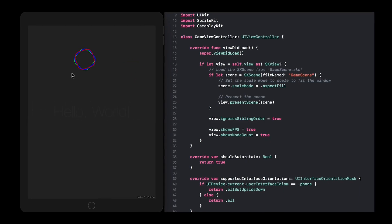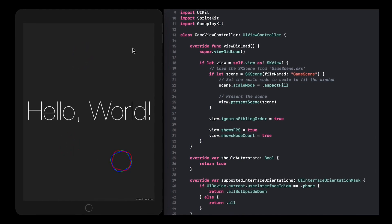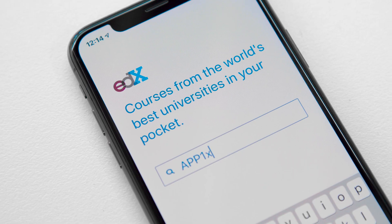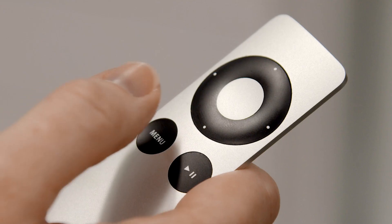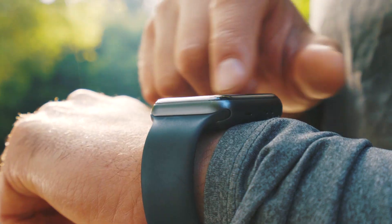Swift allows us to build apps that are incredibly fast and safe by design. It's an intuitive programming language that Apple has adopted for iOS, tvOS, macOS, and watchOS. It's designed to make app development as swift as possible.